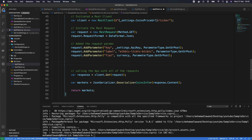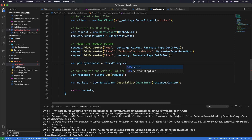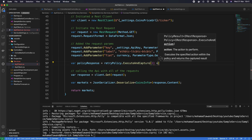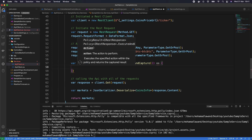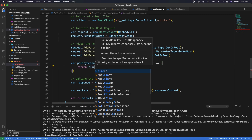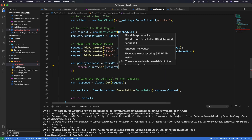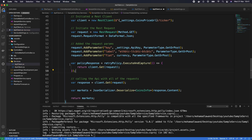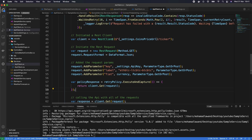To use the retry policy, instead of directly calling client.Get(request) as before, we wrap it: var policyResponse = retryPolicy.ExecuteAndCapture(() => client.Get(request)). This way, if the call fails, the retry policy will automatically repeat the request up to 10 times before failing.